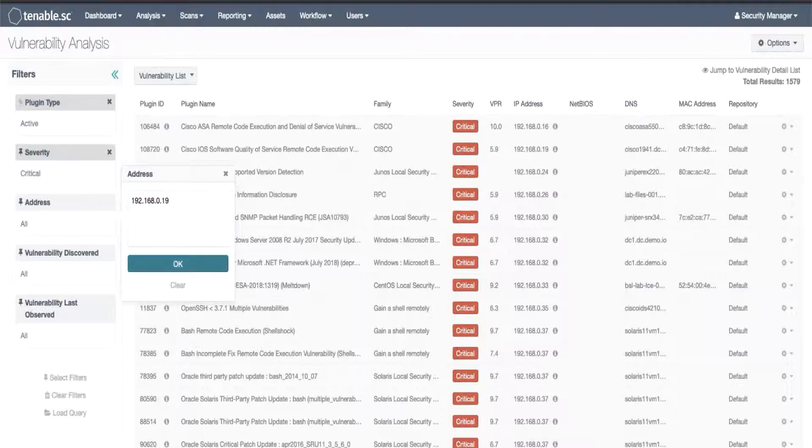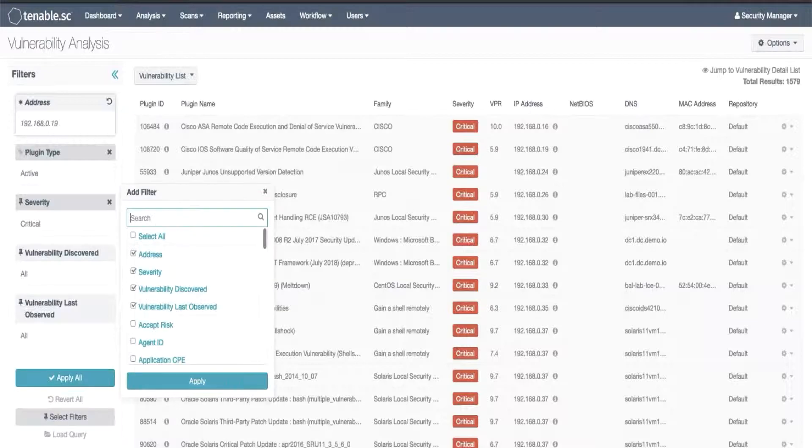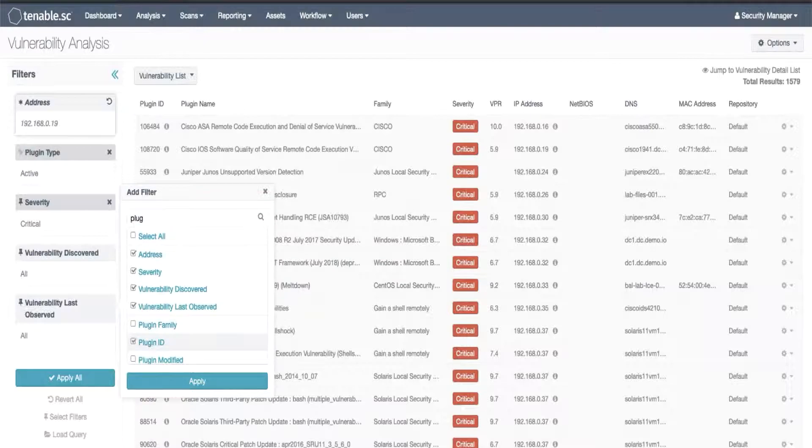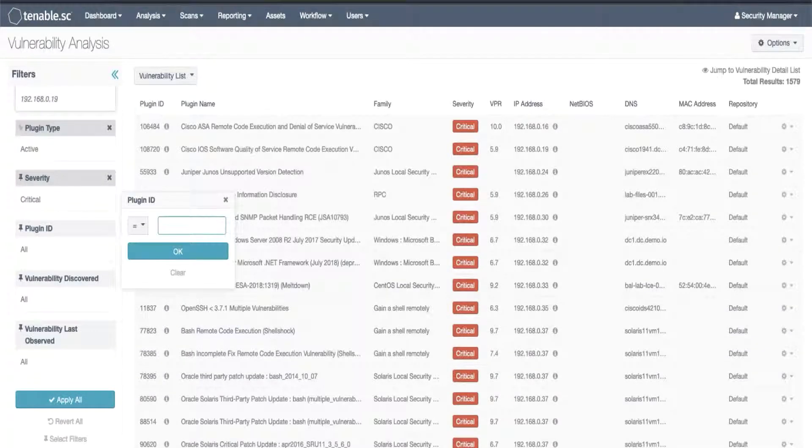OK to apply that and now we'll choose select filters and we will find the particular plug-in ID we're looking for. You could also search by plug-in name or CVE or other similar terms. I'll use plug-in ID for this demonstration.